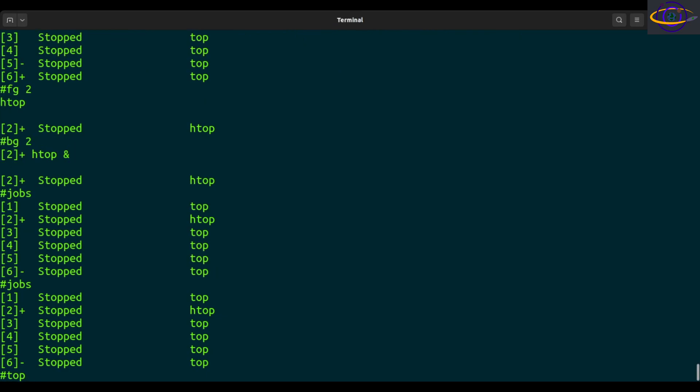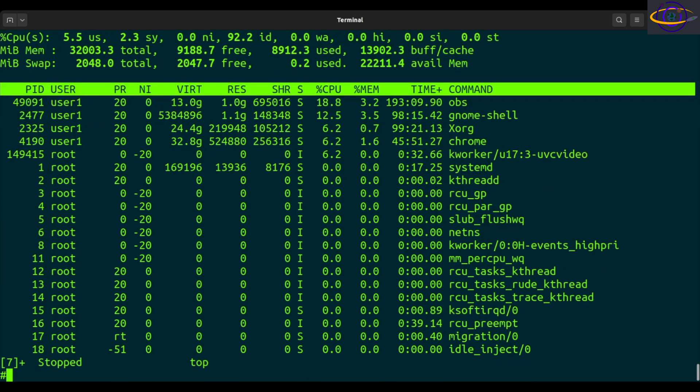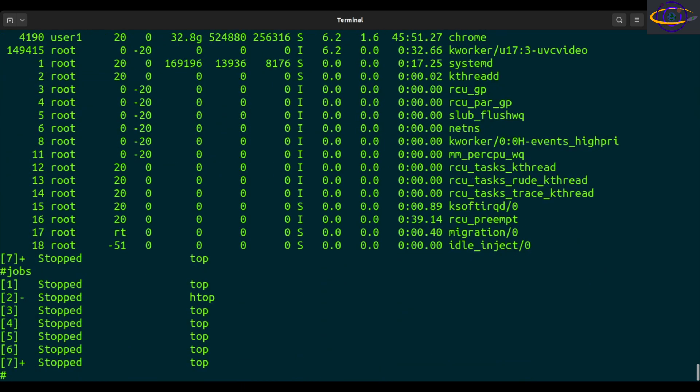Now we can put another one in the background. Control Z, there we go. So jobs, we have a bunch of commands running in the background. It's htop and top.